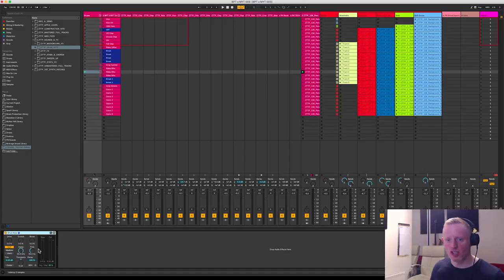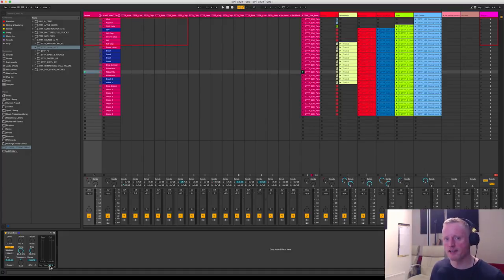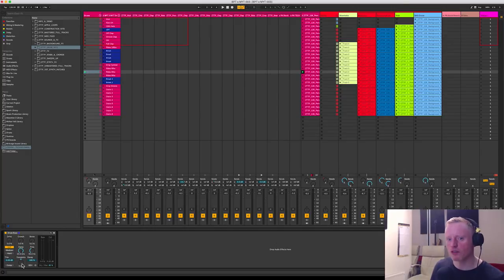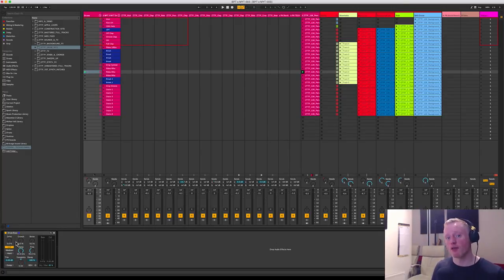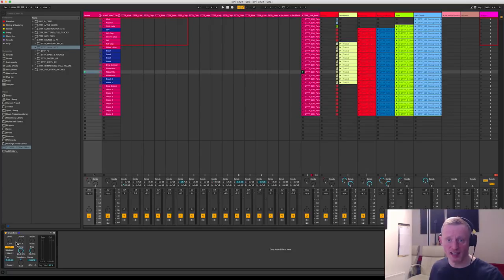But the new drum bus plugin in Ableton 10 is actually quite aggressive and quite heavy-handed. So I've dialed the dry wet back to 50% and I've just a touch brought the transients out a little bit.